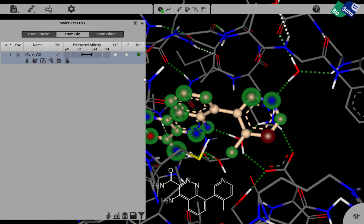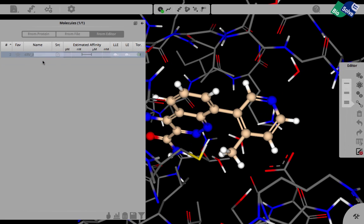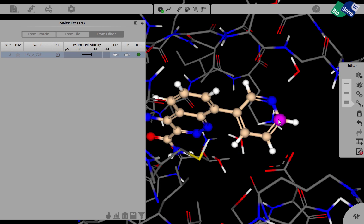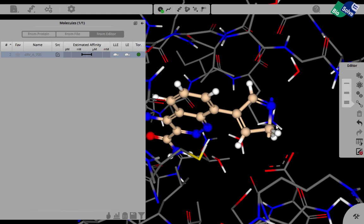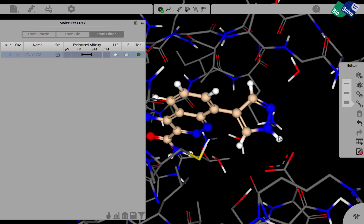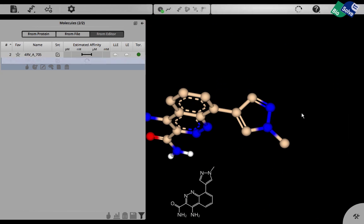Since we don't have a crystal structure of this compound number seven, let's now start to modify this and create it ourselves by editing this compound number eight. The first thing we do is remove this methyl group and we open up the ring. We form a bond between the nitrogen and the carbon. We make this a nitrogen by simply typing N on the keyboard and we add a methyl group to the N. Leave the editor.